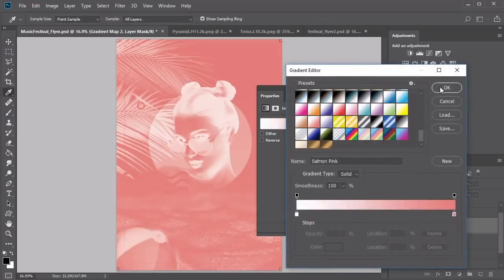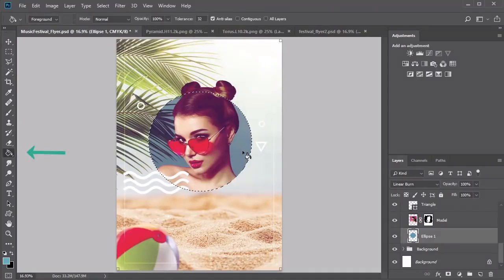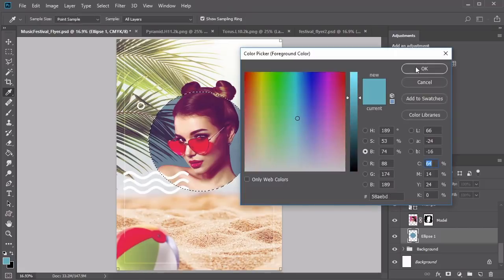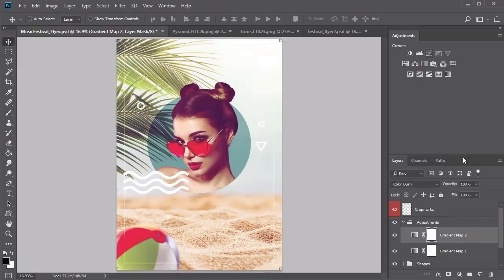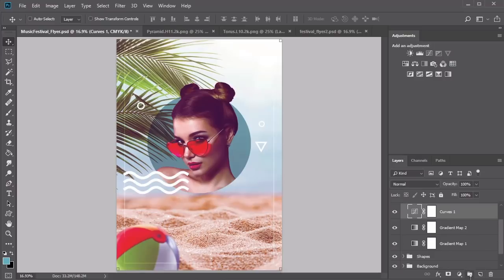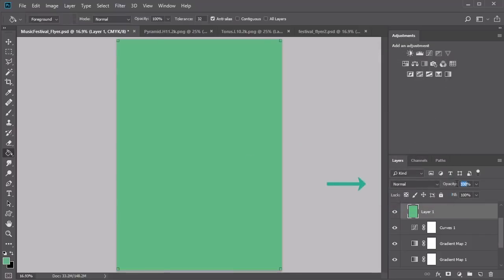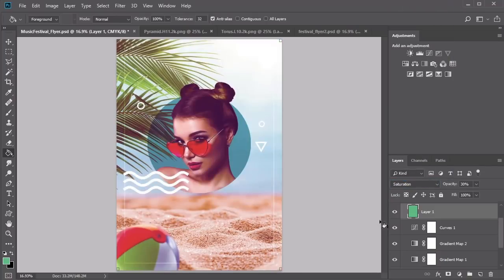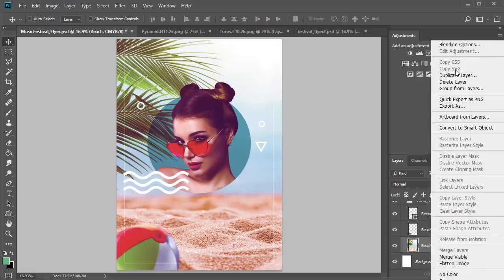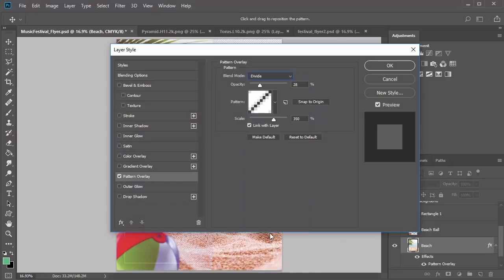Before adding more shapes, it's important to start working on color adjustments. Create a new group named Adjustments, then add a gradient map adjustment layer. Set it to a linear gradient with blue and red colors, set the blend mode to Lighten and the opacity to 60%. Add a second gradient map adjustment layer with a white to salmon-colored linear gradient, setting the blend mode to Color Burn. Then harmonize the colors by changing the circle's hue to a bright turquoise.